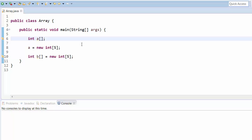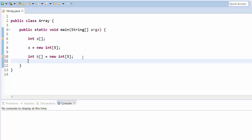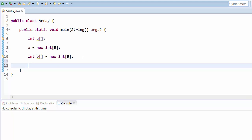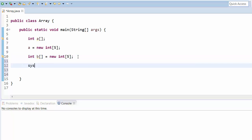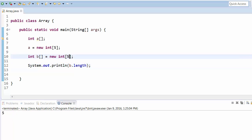For each array variable, there is a built-in length variable that gives us the length of the array. For example, if the array has five elements, we can print arrayName.length and it will output 5. If you change the size to 3, it will give you length 3. This is how we calculate the length of an array.